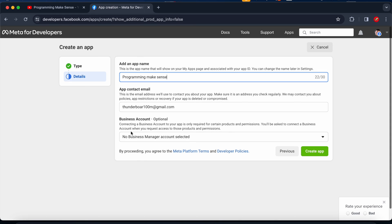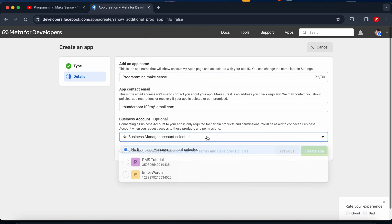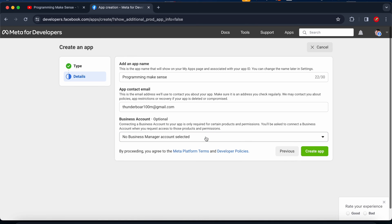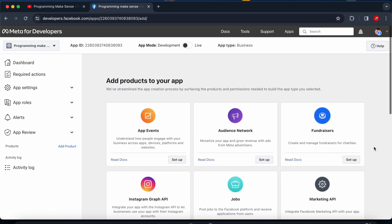The third one is business account. As of now there's two business accounts already created, but in this case I just select no business manager account selected and I just click create. This is the Meta for Developers dashboard. I just go to the bottom and you guys see the WhatsApp. I just click setup.